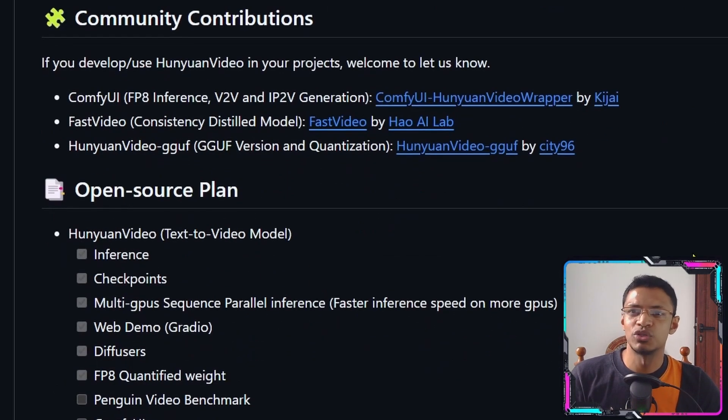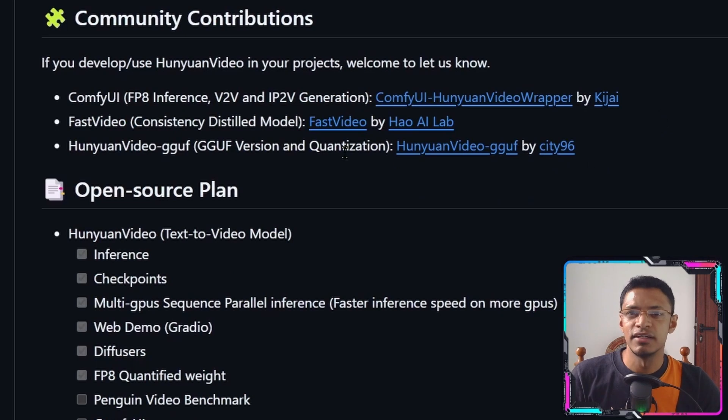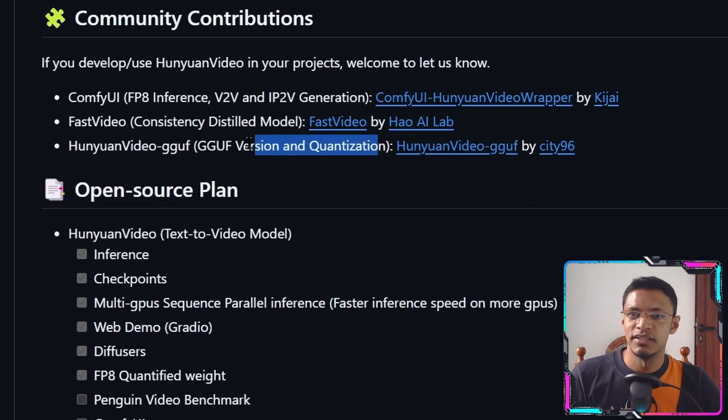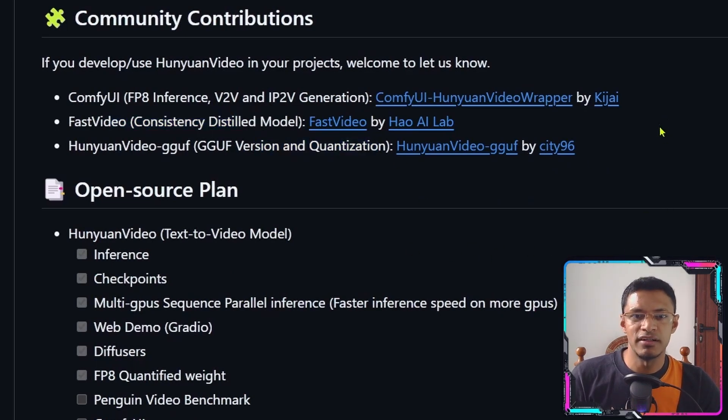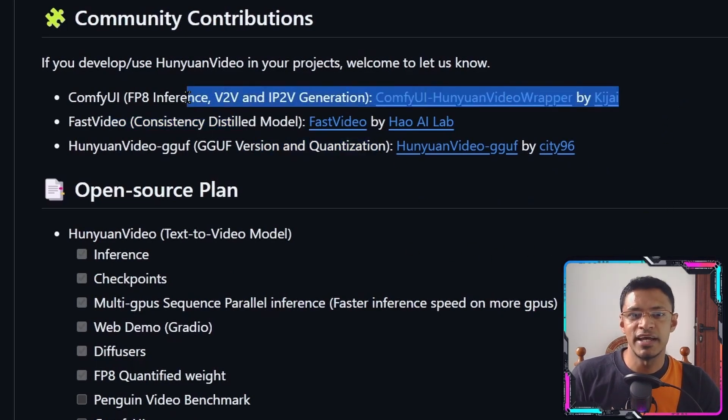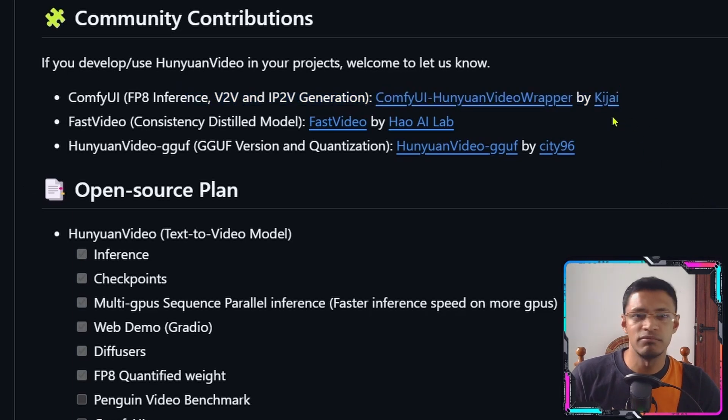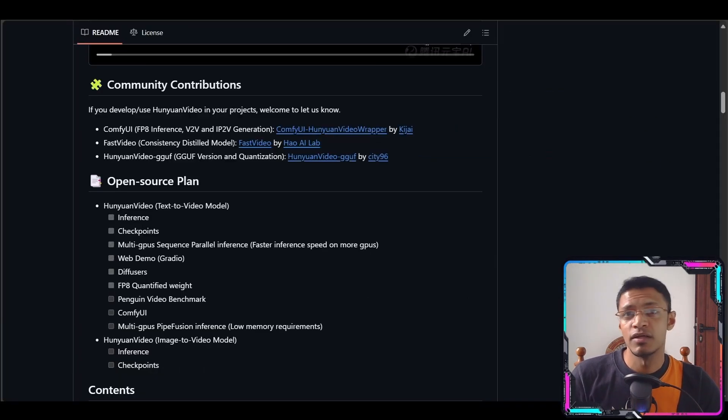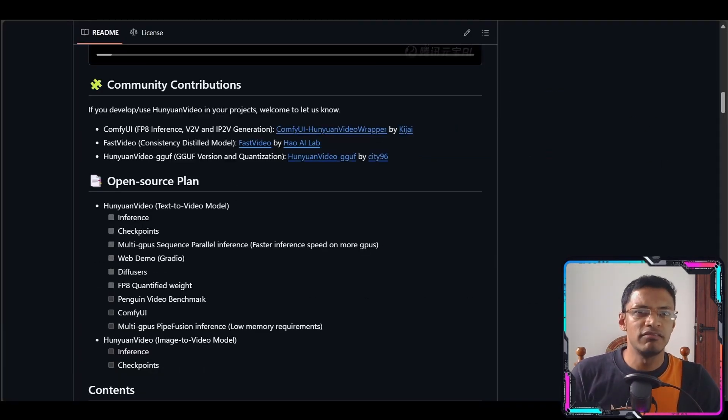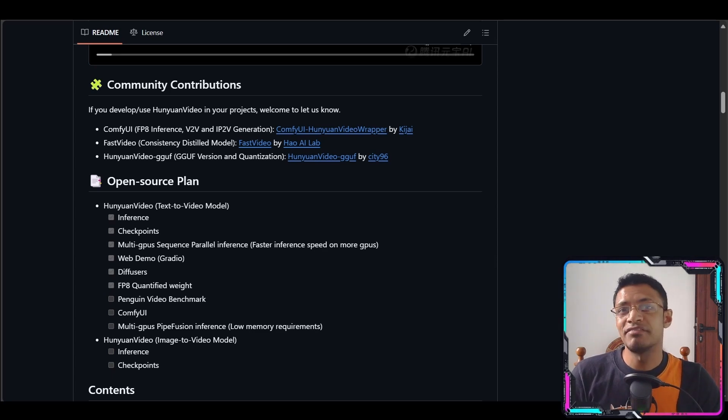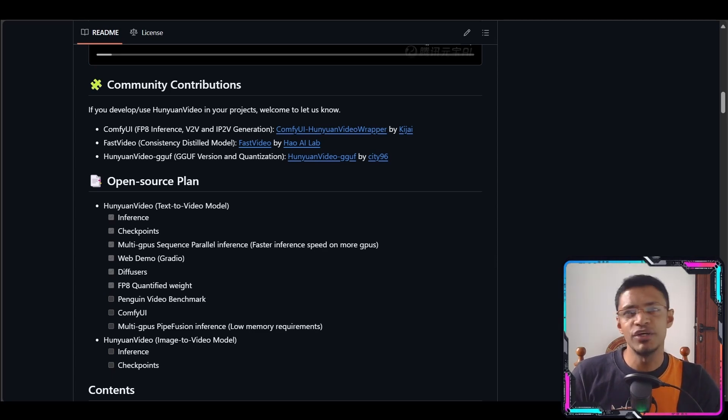Some amazing people try to solve this. So we have a quantized version, we also have a distal model of it, and then we have the Comfy UI video wrapper by Kijai. But today the Comfy UI developers announced that we have native support. So in this video I'm going to explore it.